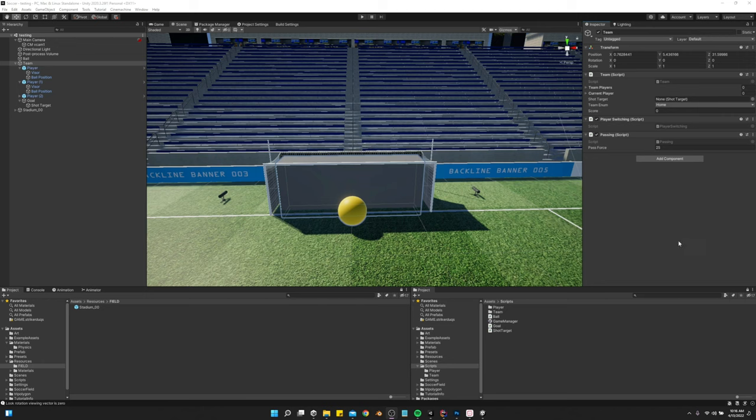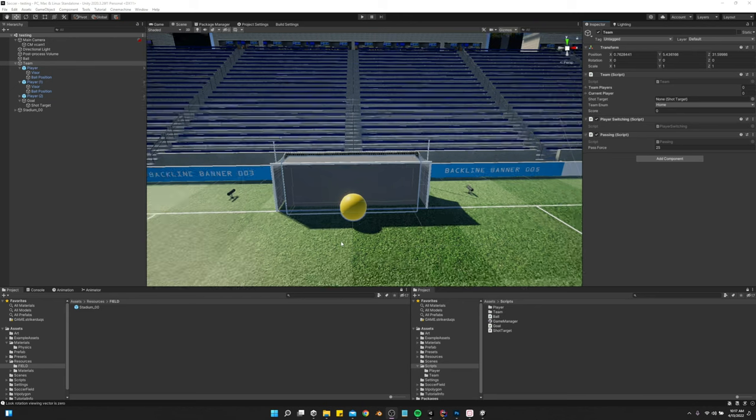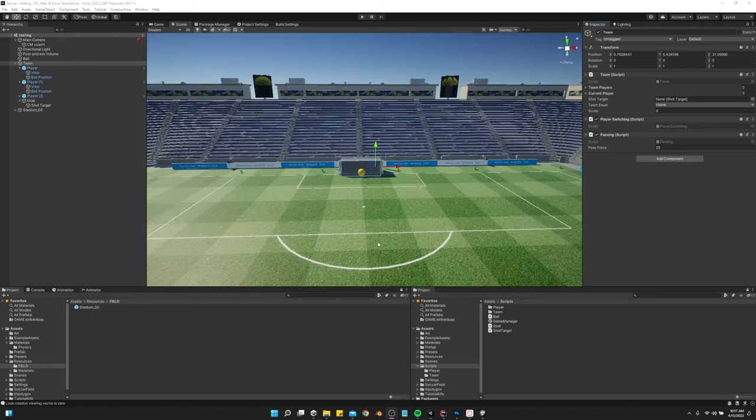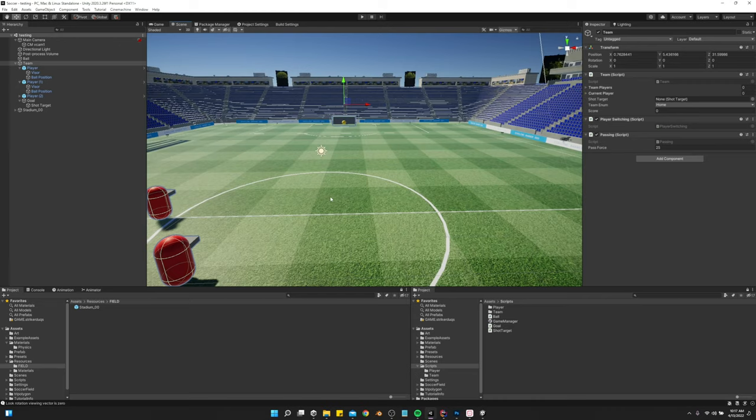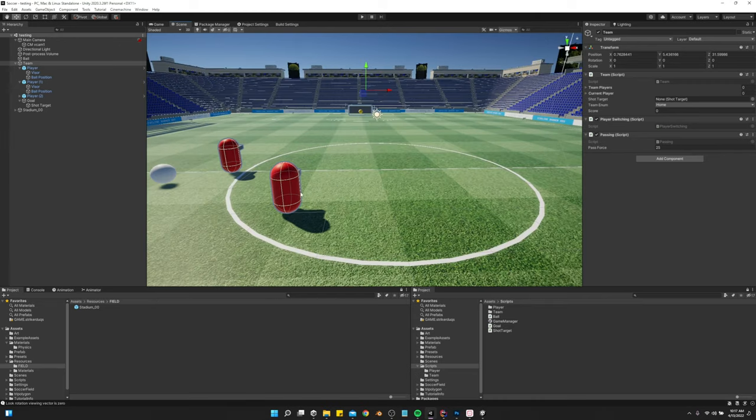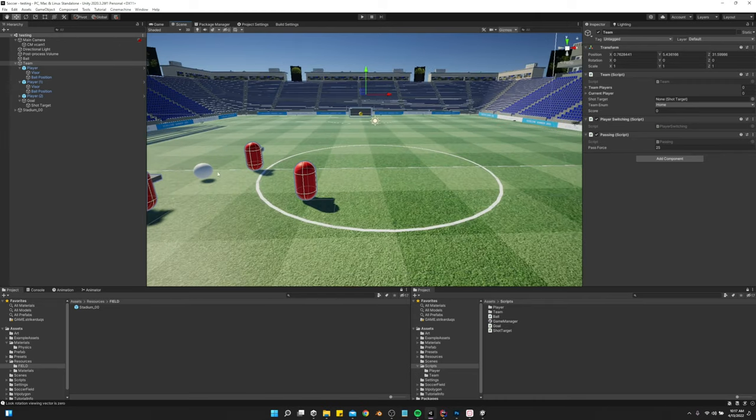So now we're going to make it to where whenever we score a goal, there's a set of processes that takes place to reset the scene, or reset a few things at least.